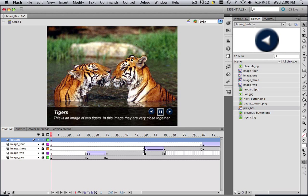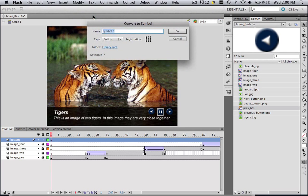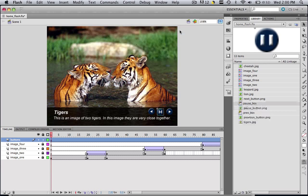Now let's click the pause and go Modify, Convert to Symbol, and let's call this one pause underscore btn, and your type should immediately already be button, and let's click OK.